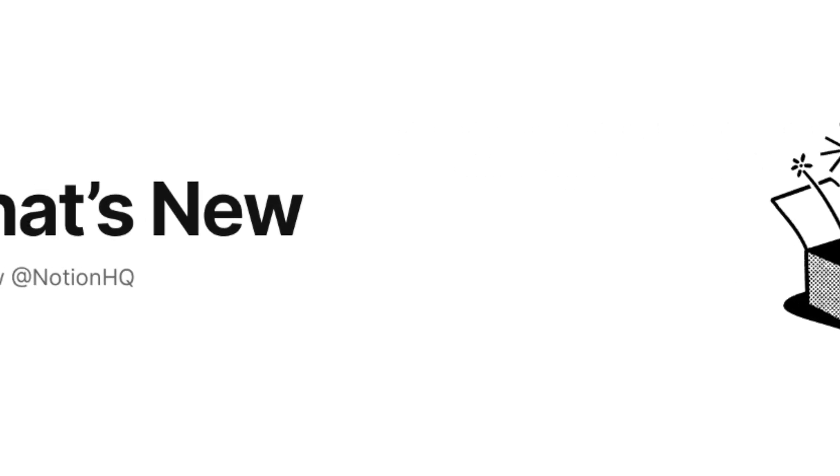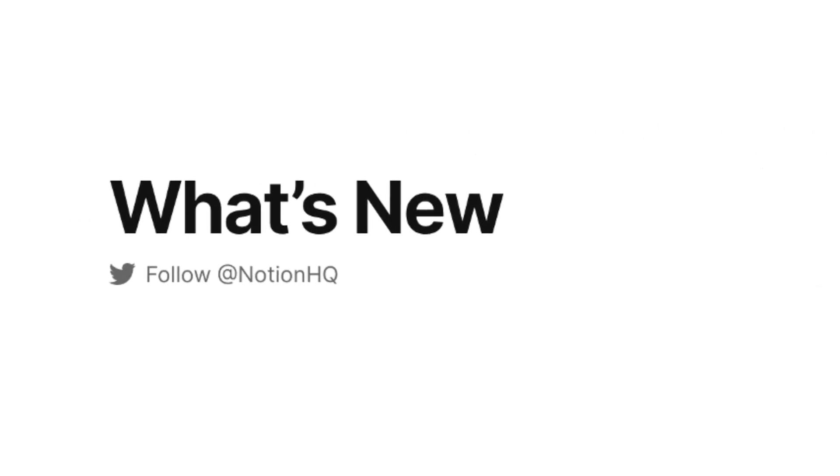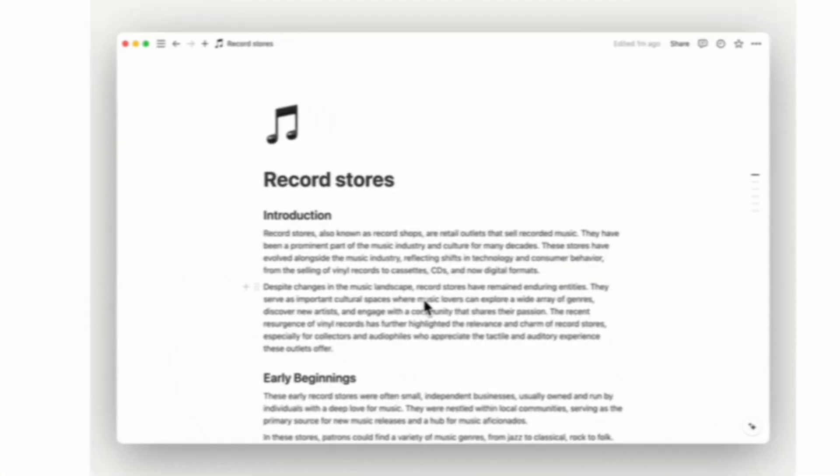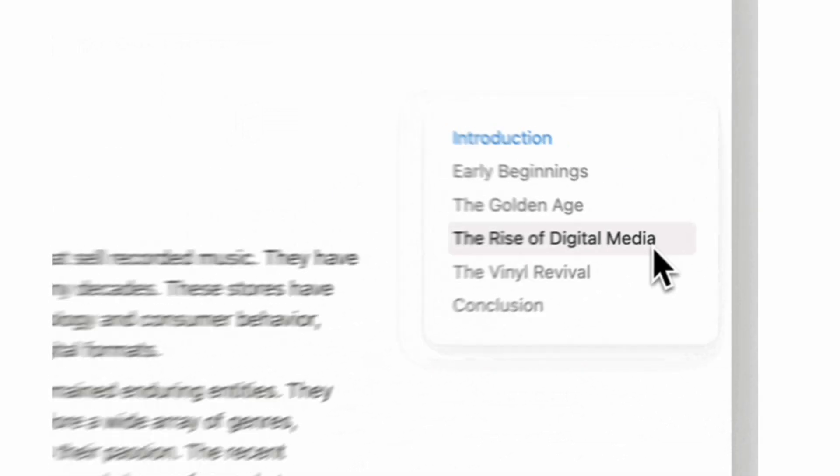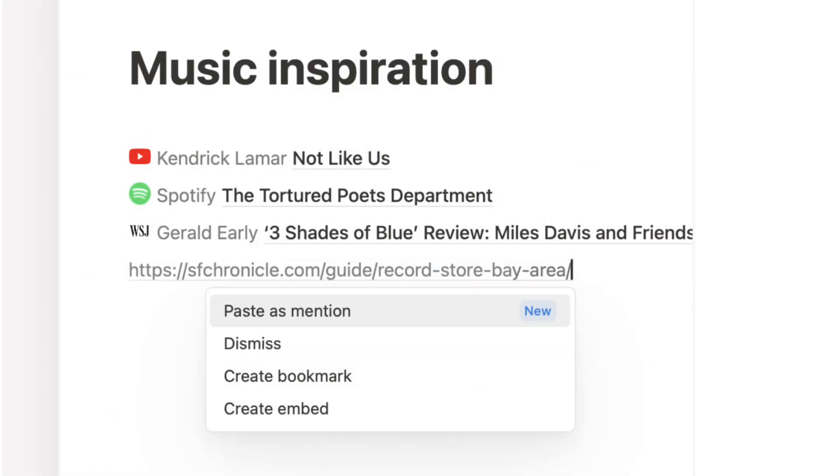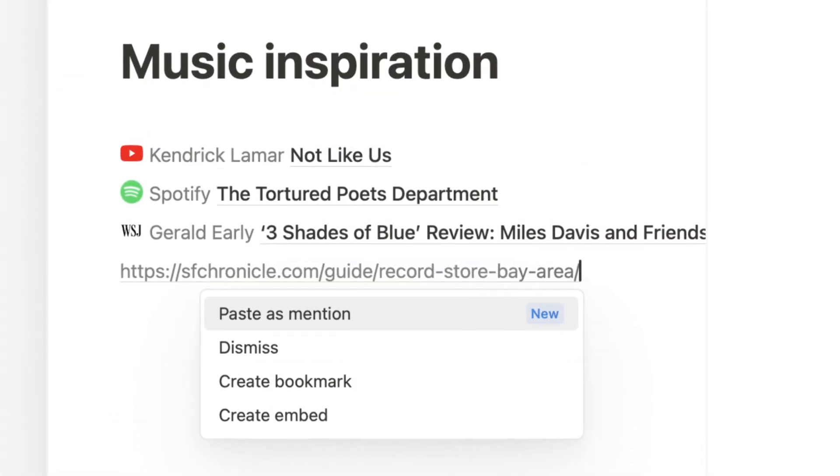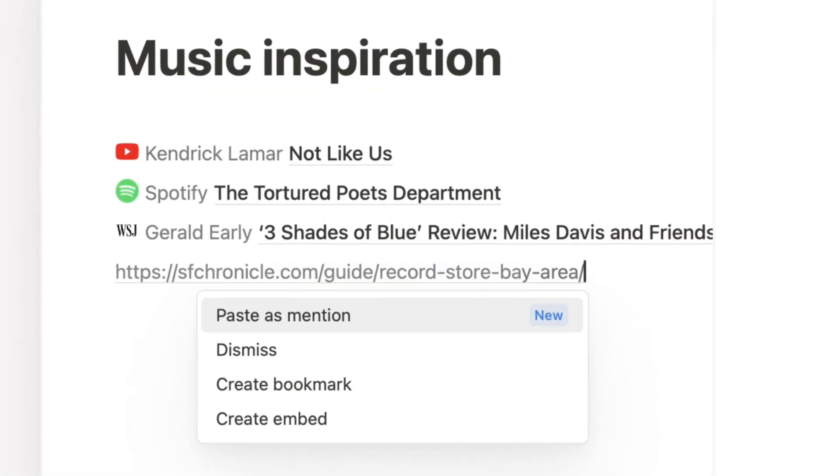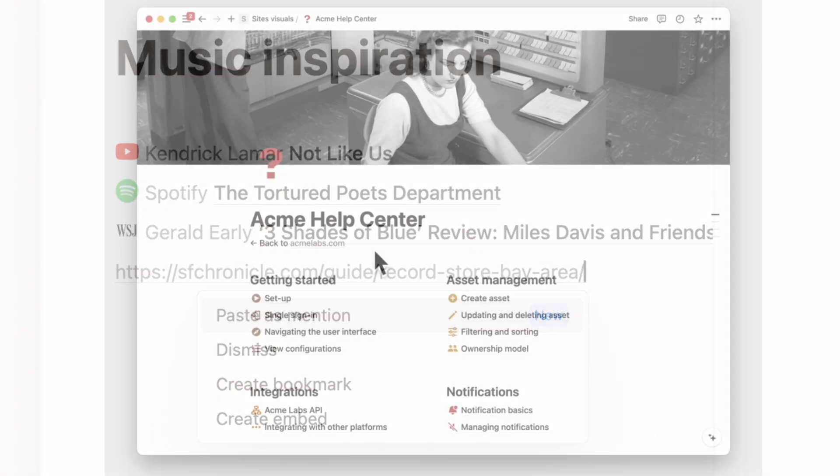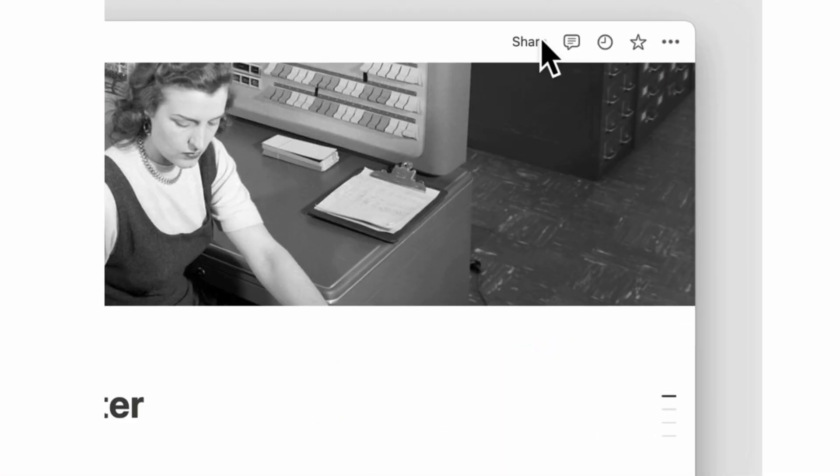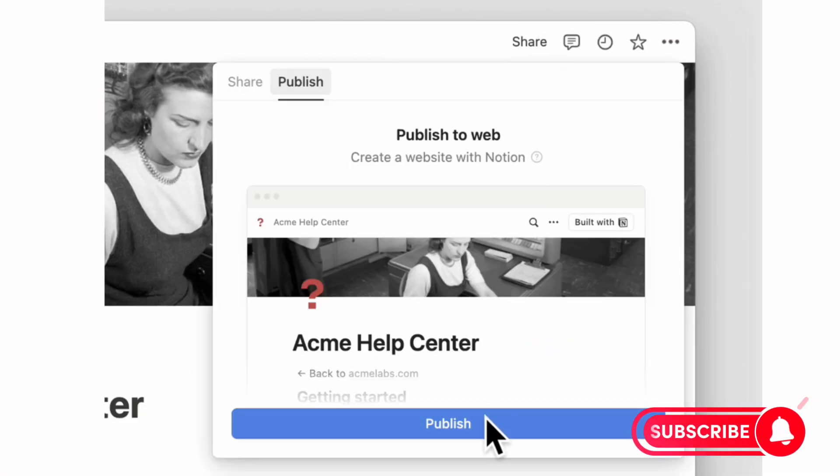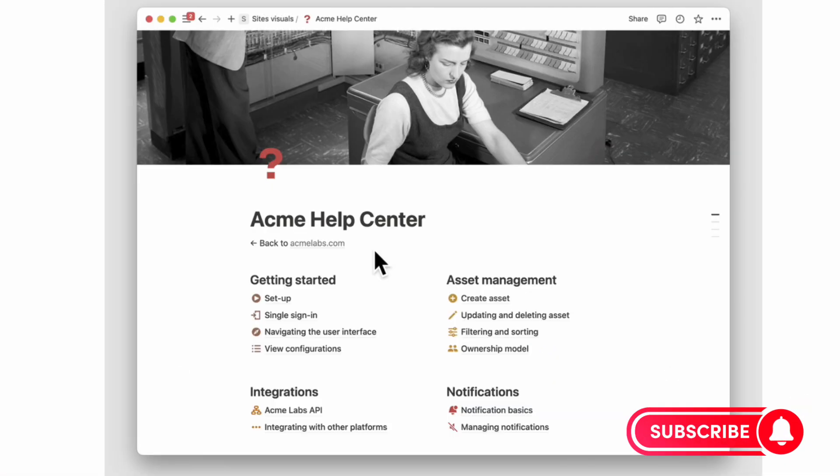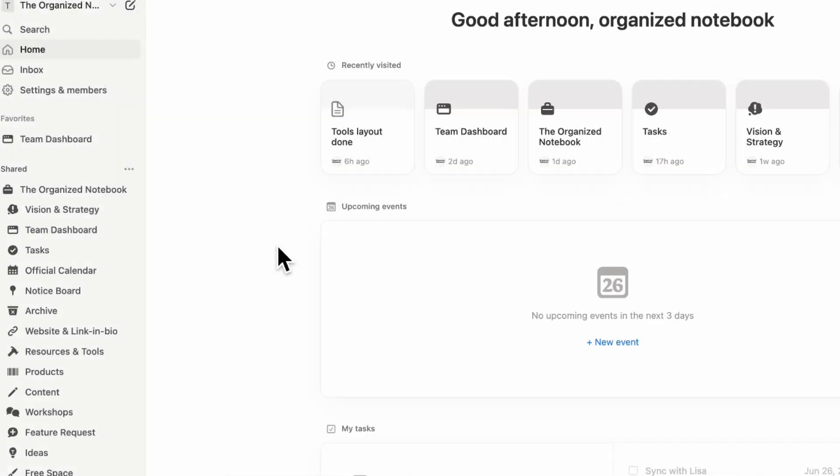Notion just launched some game-changing new updates that we're so excited to discuss with you all. There are some small quality of life updates as well as larger updates that we think will make a big impact in the way that we use Notion. If you find this video useful, be sure to like, subscribe, and turn on the notification bell.